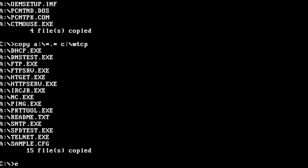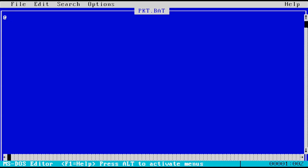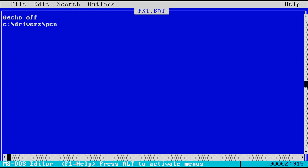Now to create a batch file to load the packet driver. Start off with @echo off, then enter the path to the packet driver. For the driver I'm using, we need to add the parameter int=0x60. The syntax may be different for your packet driver, but the address 0x60 is very common.